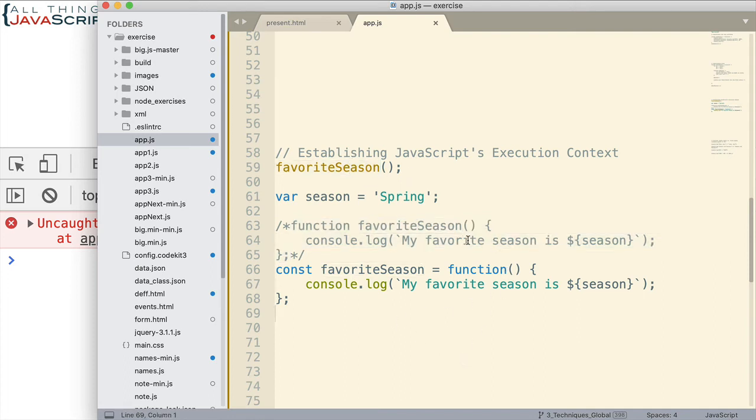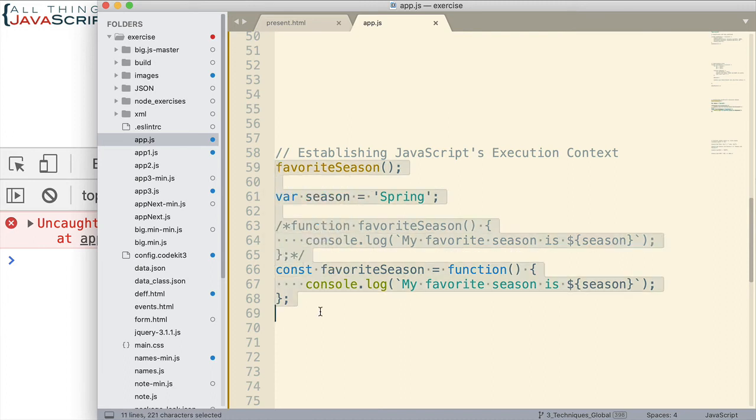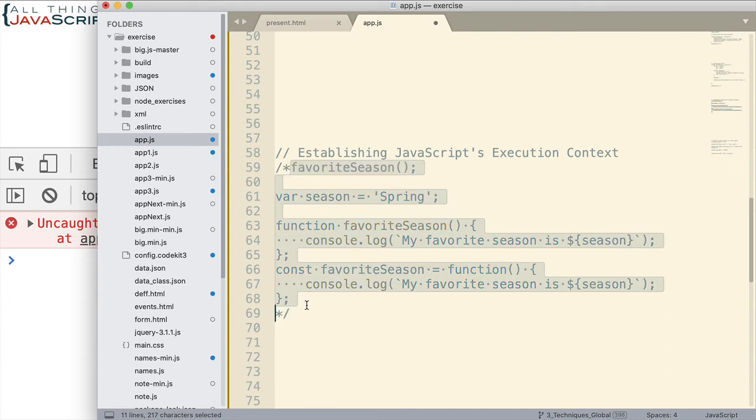So, it also talks about the difference between function declarations and function expressions. Which I can link to. All right. Let me comment out this one.